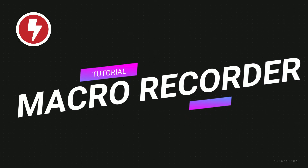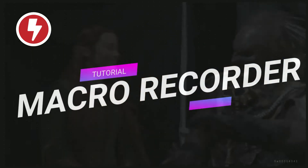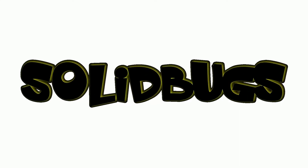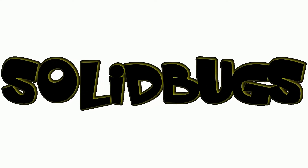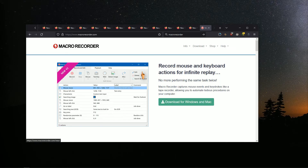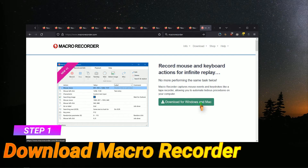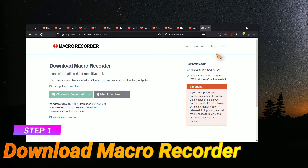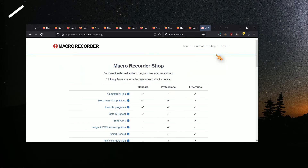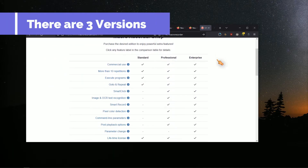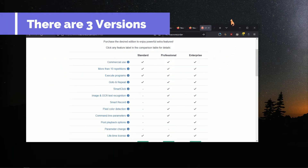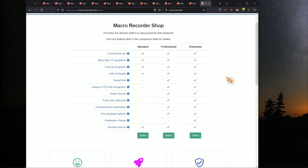Hi, in this video you will learn how to record and playback your mouse movements and clicks. To download, go to MacroRecorder.com. Before downloading, notice there are three versions. I am going to use the free standard version in this tutorial.